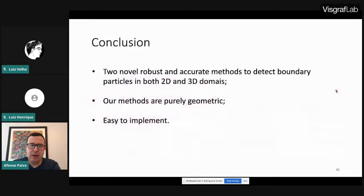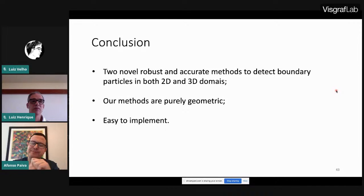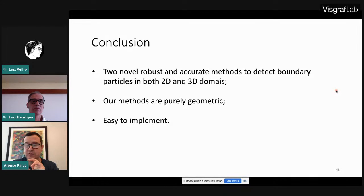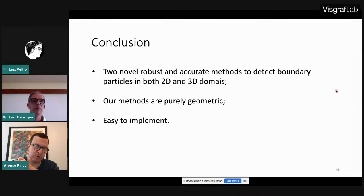In conclusion, we presented two new robust and precise methods for detecting boundary particles, in both 2D and 3D. Our method is easily extended to any dimension — unlike typical computational physics papers. It is purely geometric, does not depend on physical properties of the fluid, does not require normals, is not tied to the specific numerical method discretizing the problem, is easy to implement as Luiz Henrique showed, and easy to parallelize.